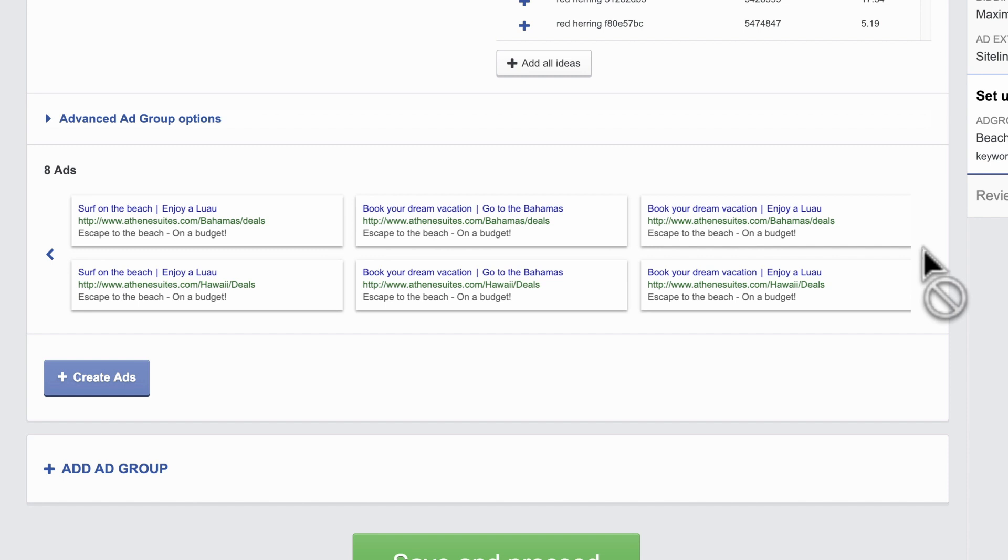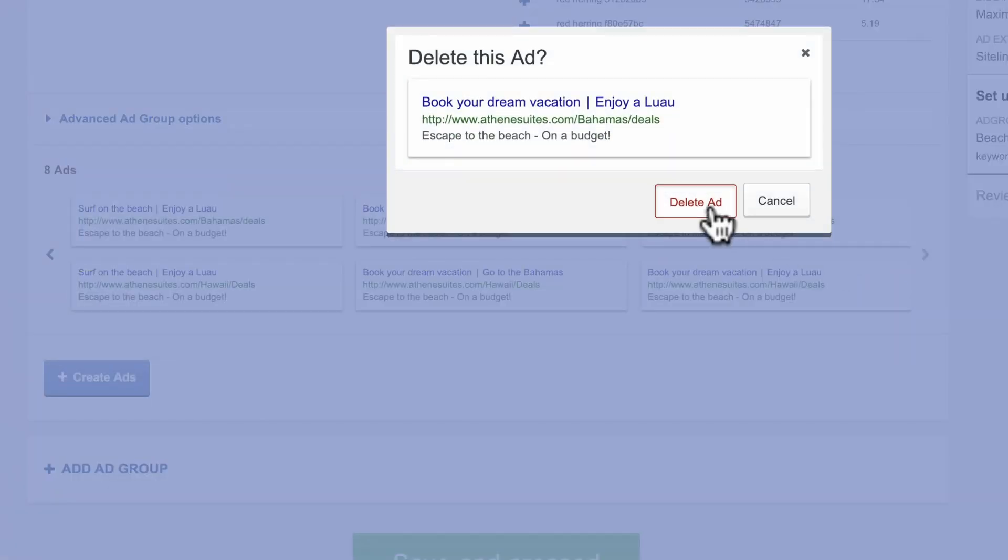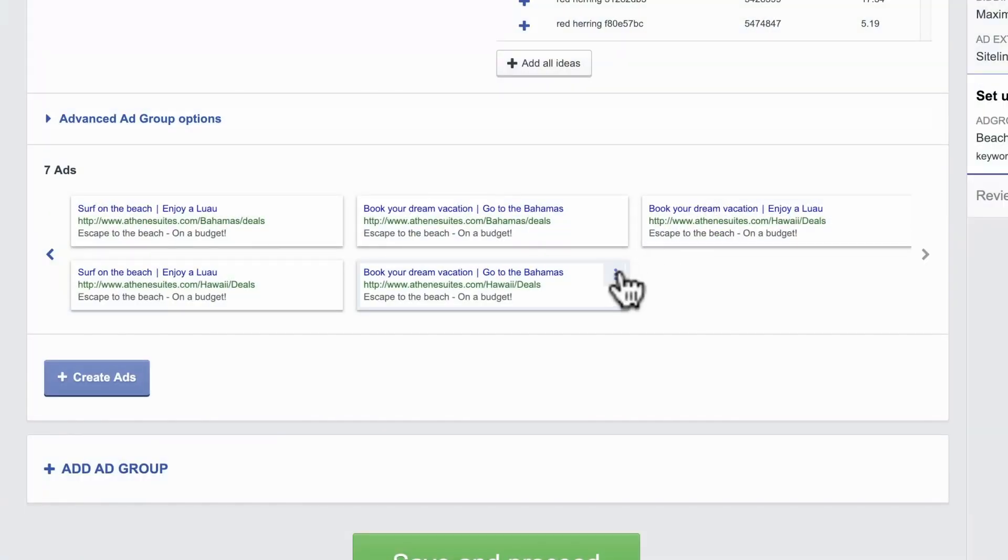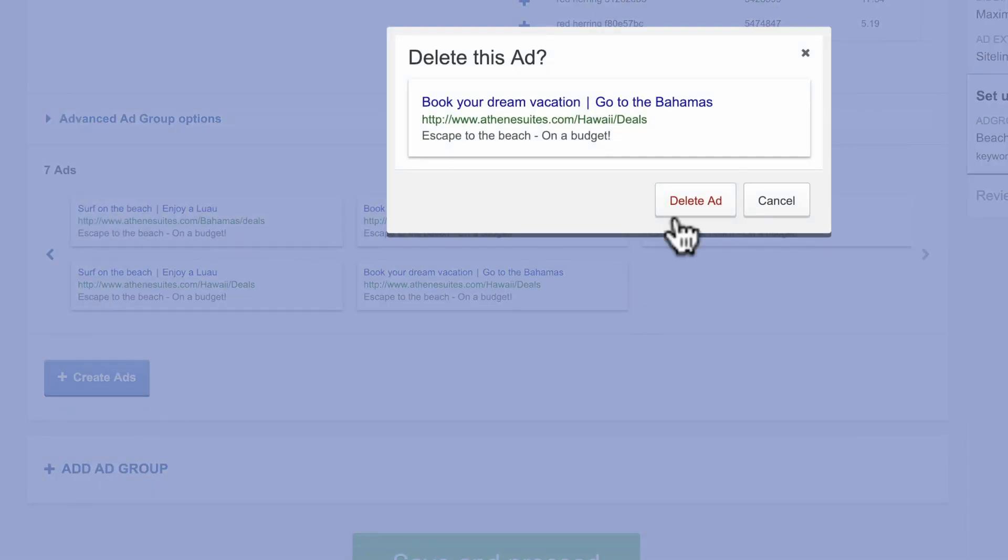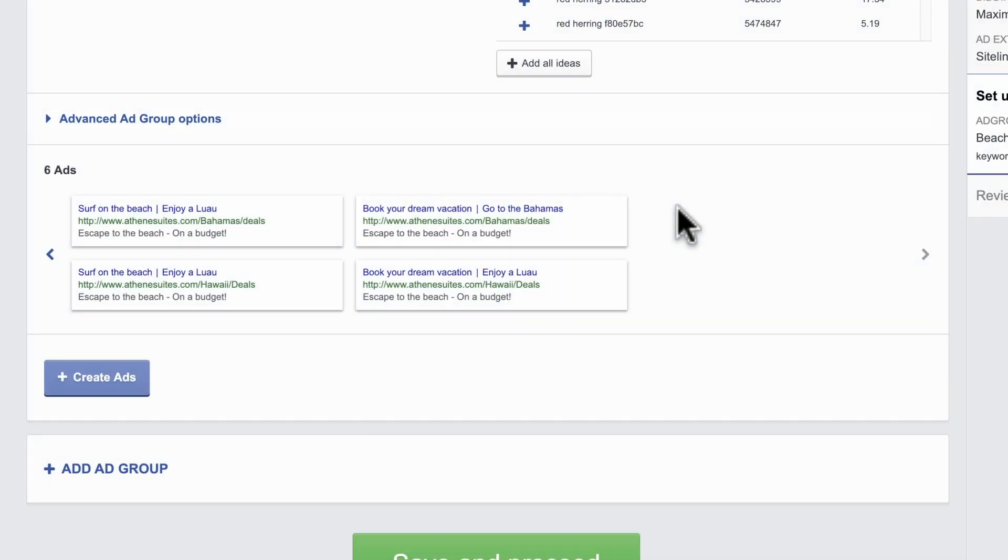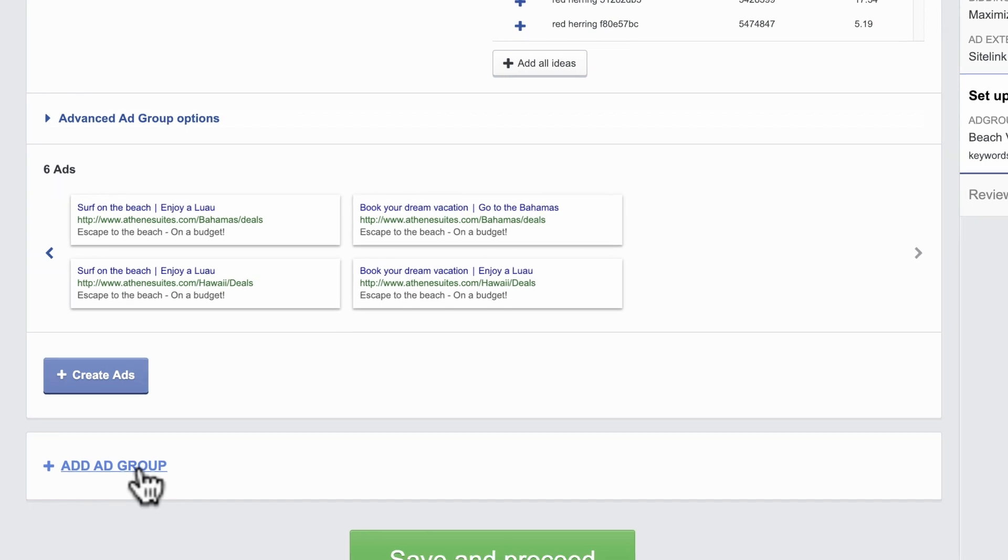When scrolling through, you can remove any that don't make sense. If necessary, you can create additional ad variations or ad groups. For example, if you want to target another batch of keywords for A-B testing.